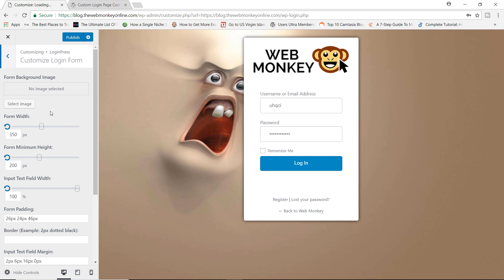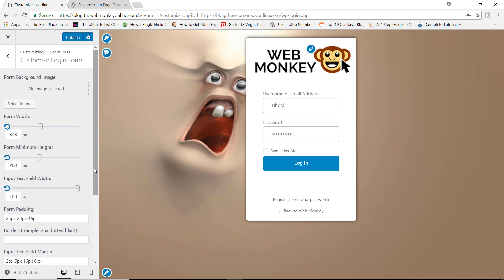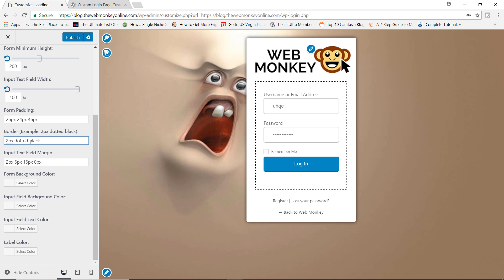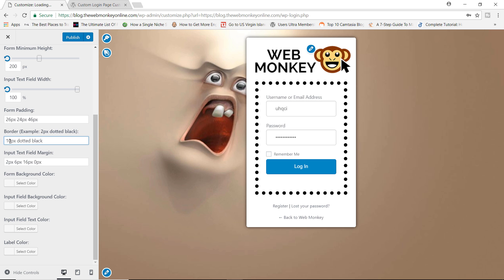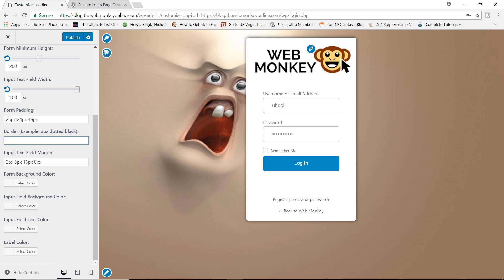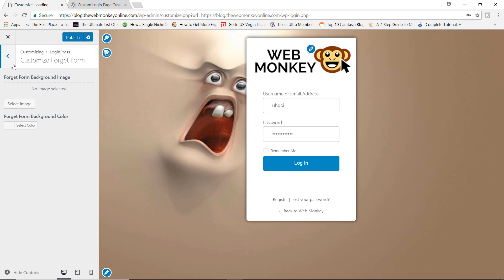That's it for background. Let's jump to the customized login form. Over here you can customize the actual form itself — you can change the width, make it really wide or really narrow. You can change the form minimum height. You can also add a border to your form. So you have a sample of two pixels, dotted black — you can change it to 10 pixels to make it really thick, change dotted to solid or double, and you can also change the color. You have some additional values for customizing the form's background and input fields. You can also customize your forgot password form by adding a background image or background color.